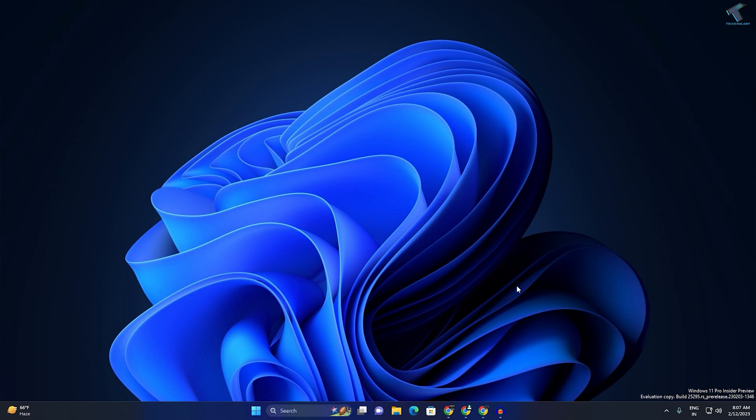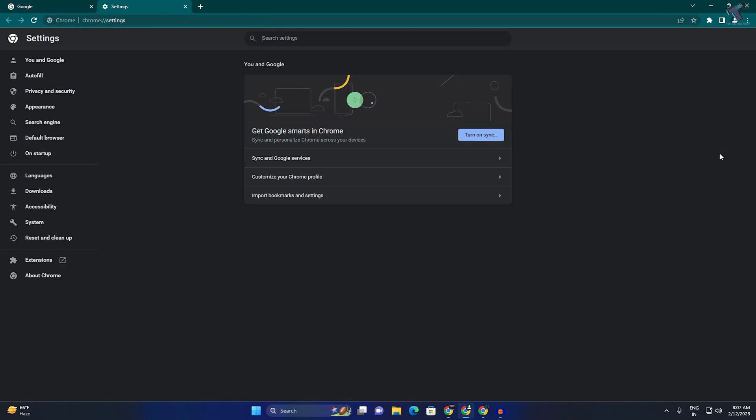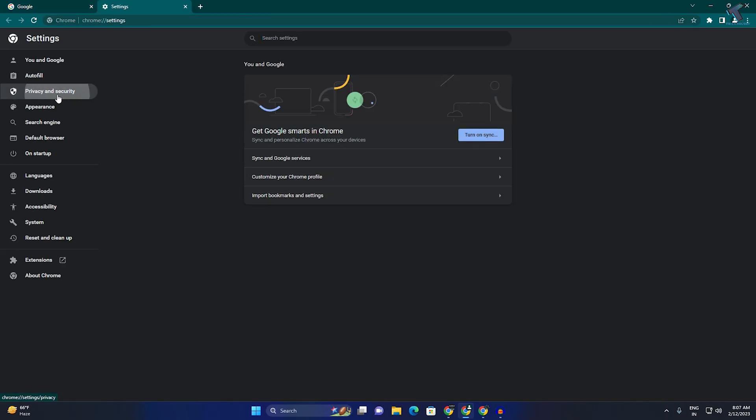Firstly, you need to open your browser and click on the three dot button on the right side corner. Click on Settings. On your left side, you will get Privacy and Security, so click on that.